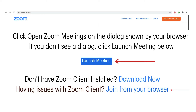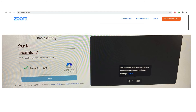You can either download the Zoom app and create your own account, or you can join the meeting from your internet browser. We recommend joining from your internet browser as it is a simpler option. To do so, click on the text join from your browser. You will then be taken to a screen where you need to type in your name — for example, we've typed in Inspirative Arts. You also need to check the box to say that you are not a robot. Once you've completed these steps, you'll be able to press the join button to access the meeting.